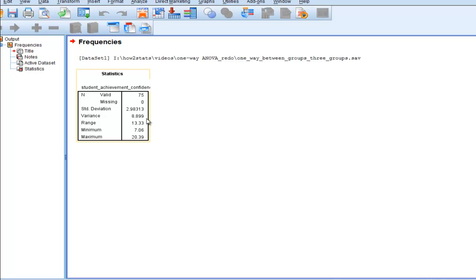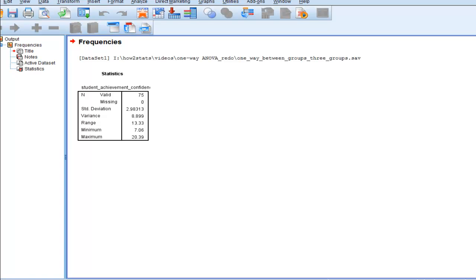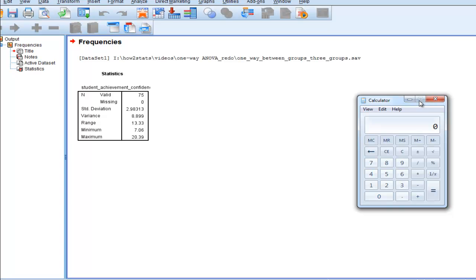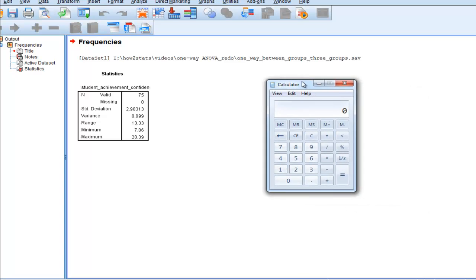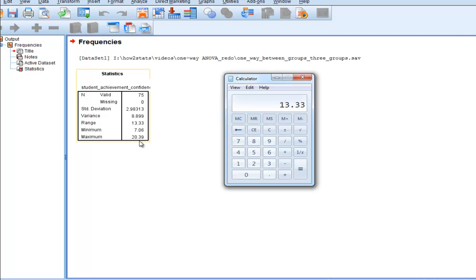So it's 8.899. The range is 13.33, and the difference between minimum and maximum and range, as reported by SPSS, is literally subtracting one variable from the other. So I get the 13.33 by subtracting 7.06 from maximum.